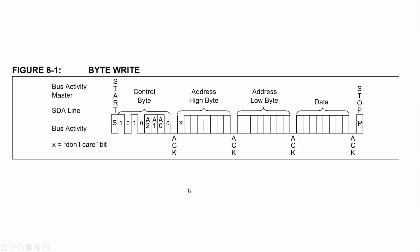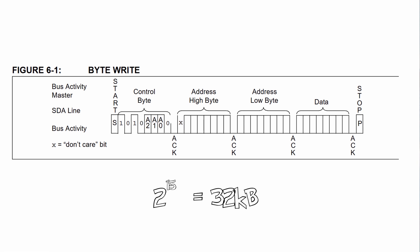So looking at the datasheet of that device we already mentioned that we've got a start bit. We've got 1010 and we put in our address bits as 000 and then we send a 0 because we want to write to the device. Next we're going to send the address byte. So over here we have the most significant and the least significant byte and then we send our data. Now over here we have a 15-bit address but over here it could be 16 but this is a don't care. So if you take 2 to the 15 we have around about 32 kilobytes of data that we can write to this device. That's 32 times 8 bits.